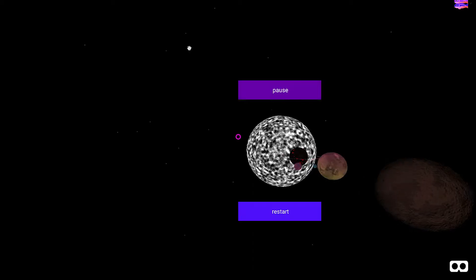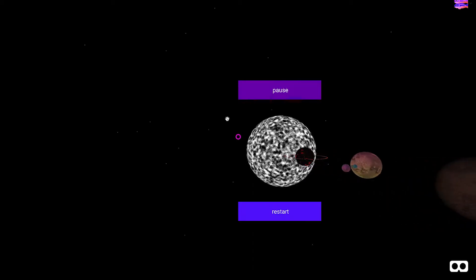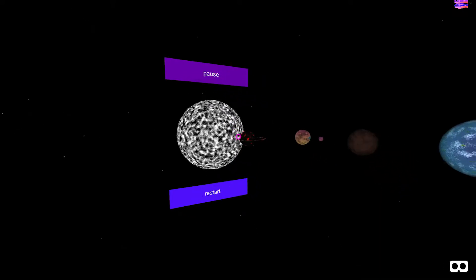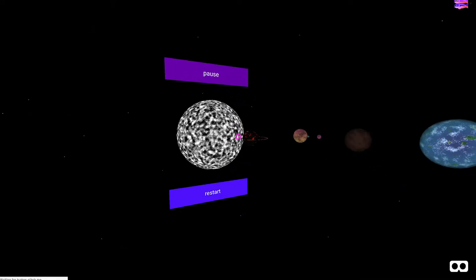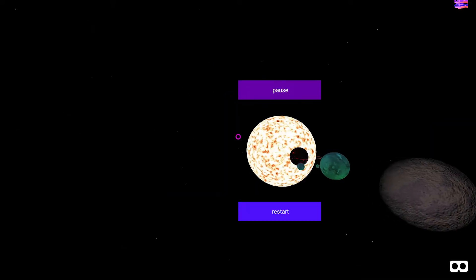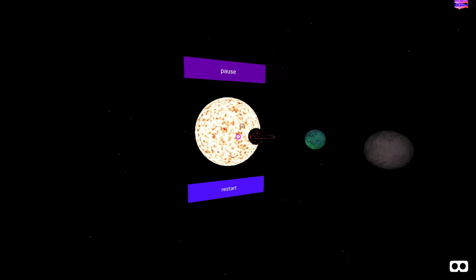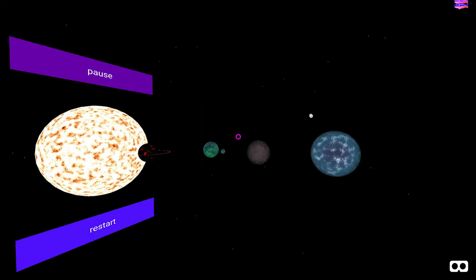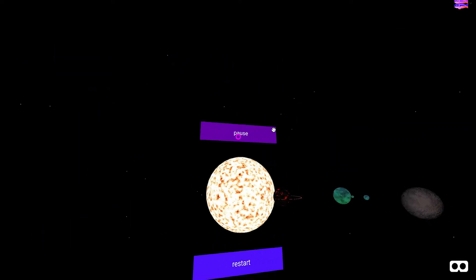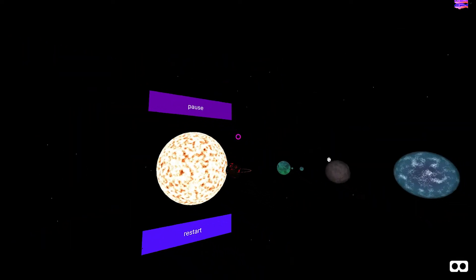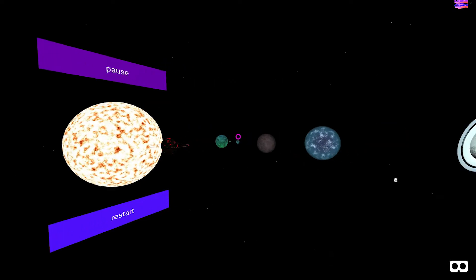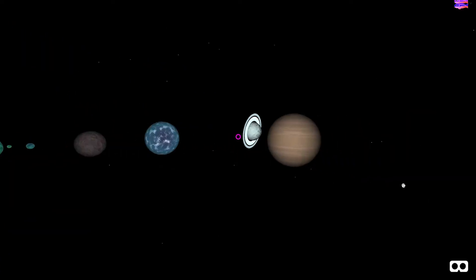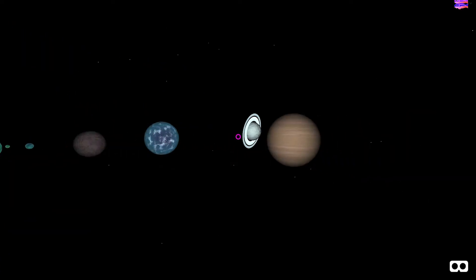As you can see, our planets have different textures, and every time you refresh they'll change slightly. In previous starters we used images to texture our spheres. Now we're using something called shaders. These generate textures based on code. Let's look at our own code to see how it's done.